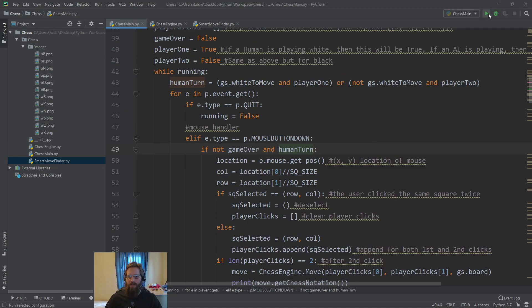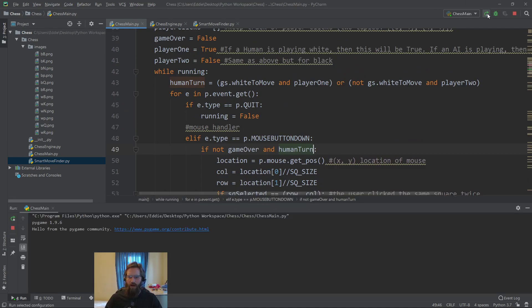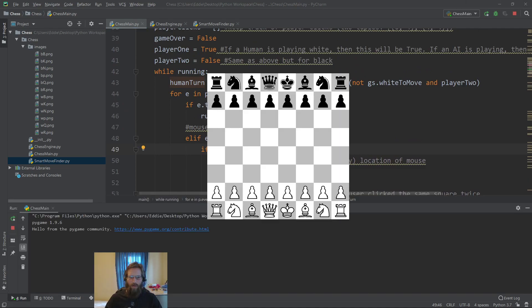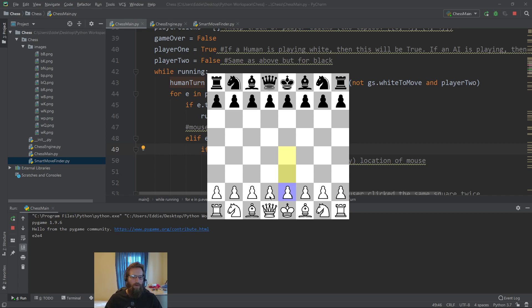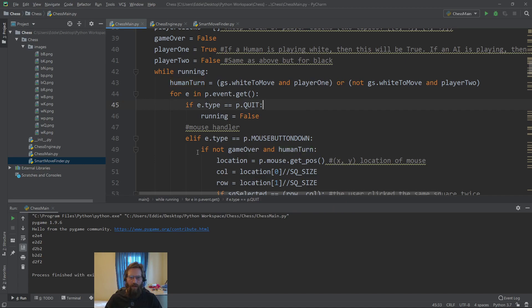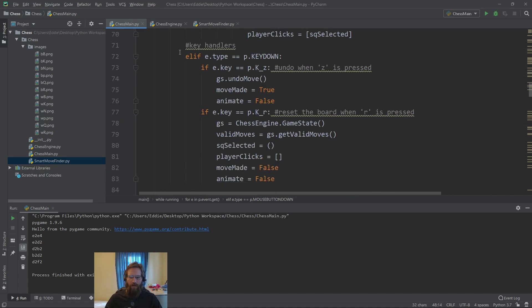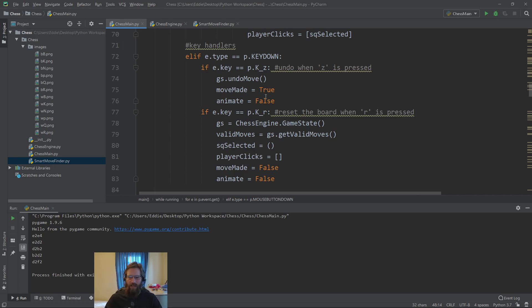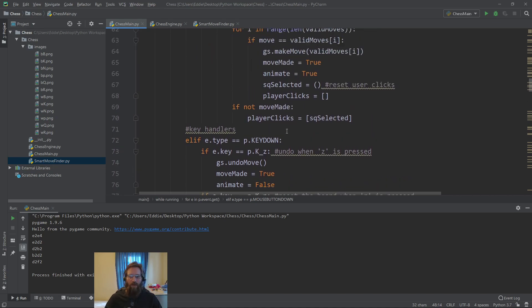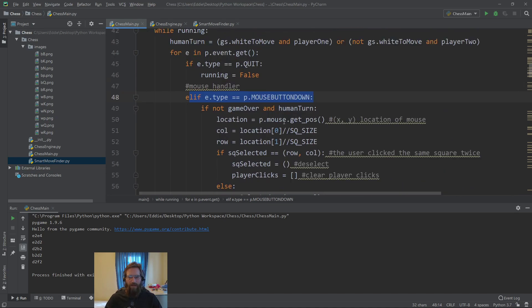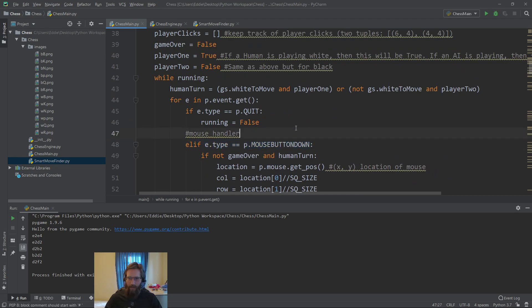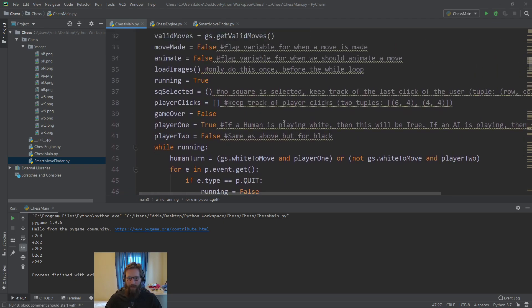We can check this to see if this is working right now already by making a move as white. Now you'll see that the mouse clicks don't do anything. It's black's turn to move, but black is supposed to be playing by an AI, so we can't do anything. We can still undo a move, and then it allows us to register the clicks again, because our key presses are not in this if statement. We'll still be able to undo the move. This does wind up having some weird bugs, especially if the computer is moving really fast.